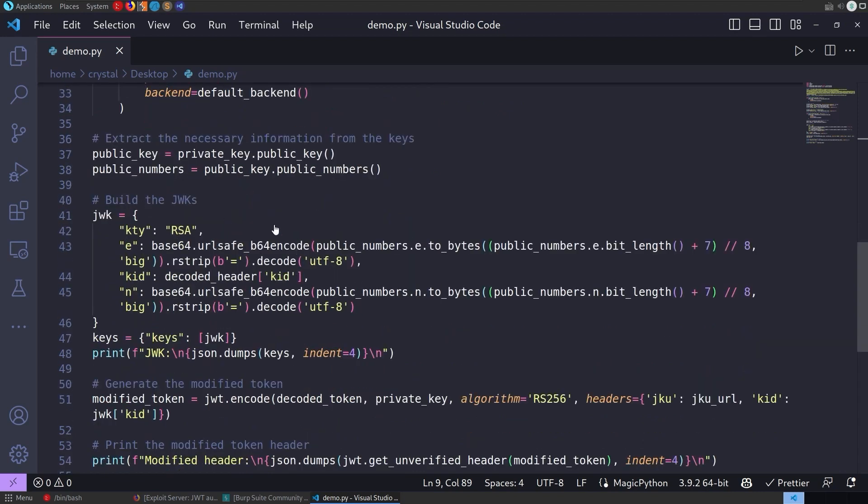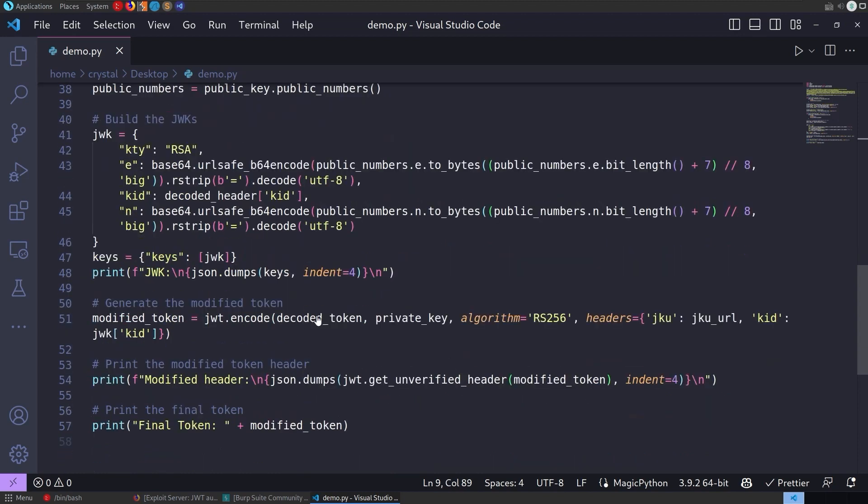Then we're going to open up the private key, grab all the details we need, and generate our JWKs. This is a little bit different. Last time, we just generated this and embedded it in the header. This time, we need to generate the key and then print it out because we're going to put that on the exploit server. That's where it's going to be grabbed from. I'm printing this out with JSON dumps just so it's easier to read. Then we modify the token this time, rather than using the JWK parameter where we embedded the public key directly. We're embedding the URL instead. We also want to make sure that the KID in the header matches the KID in the payload. Then we'll print it out and get the final token to paste into our cookies.